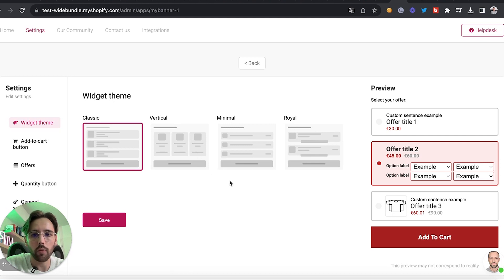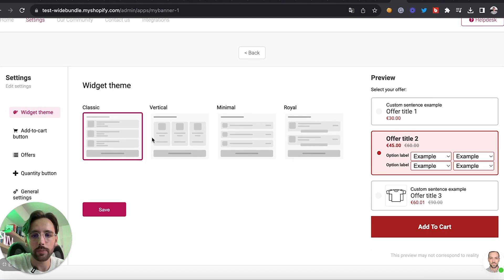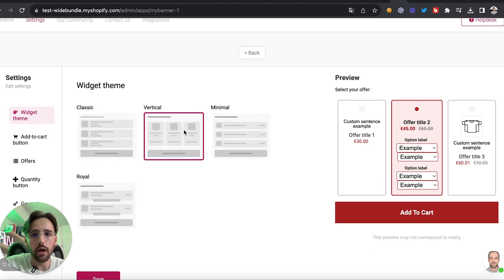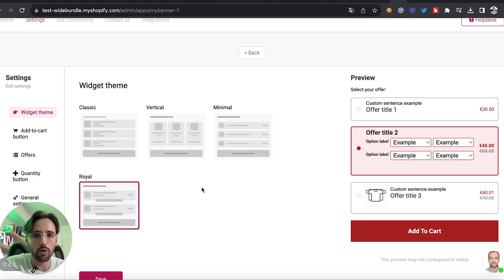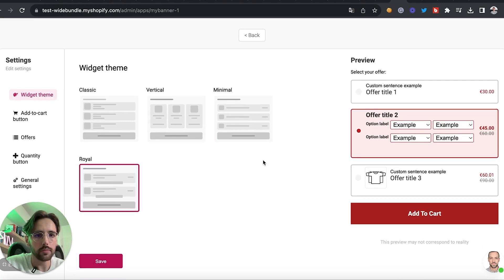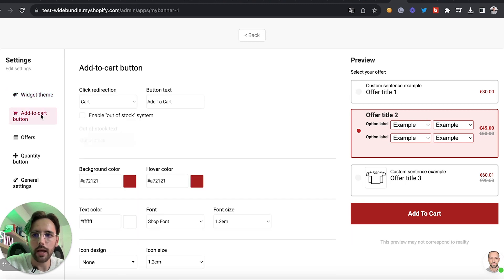Go back to White Bundle because we'll change the design of the app. Go to Settings — this is the default design and we'll change it to match whatever we want. For example, we'll change the structure. I kind of like the 'Vertical Minimal Royal' option, so we'll use that one.